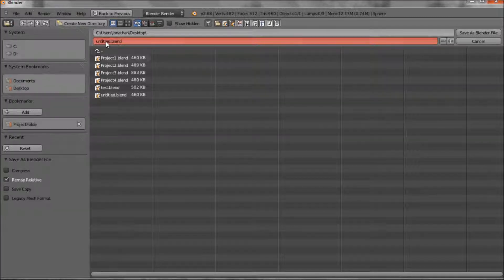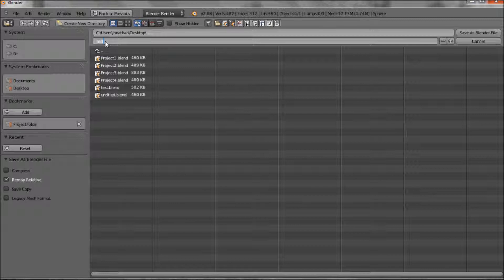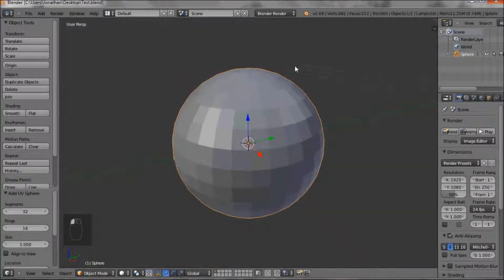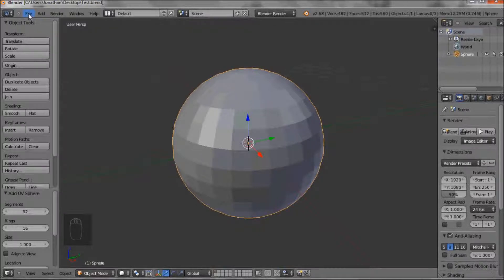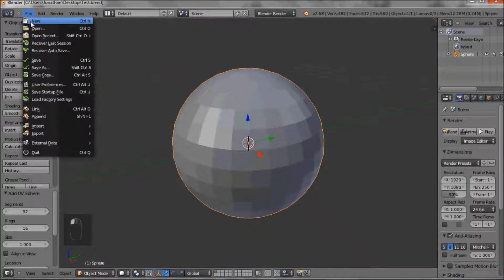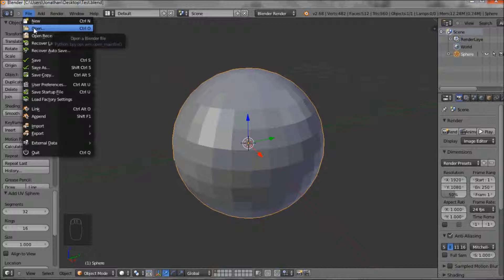Save as test, save as blender file. Now if you wanted to open a project, it's file, open.